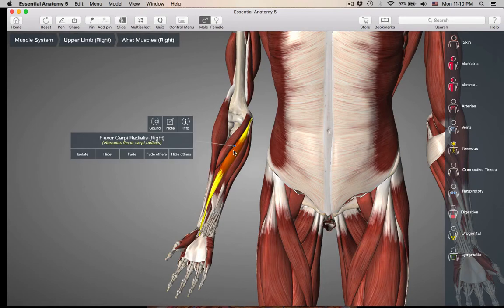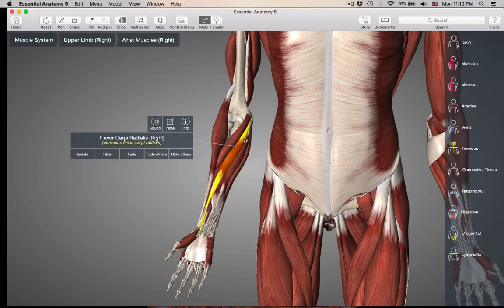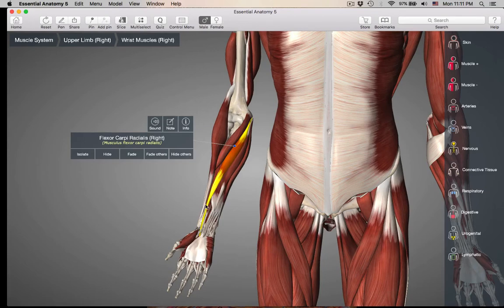This next muscle is flexor carpi radialis. Flexor — that's its action. Carpi — carpal — remember carpal is the wrist. Radialis — so this muscle is going down, its insertion is going to be on the radial side and it's crossing over the carpal, the wrist area. So this is going to be flexing the wrist — flexor carpi radialis.